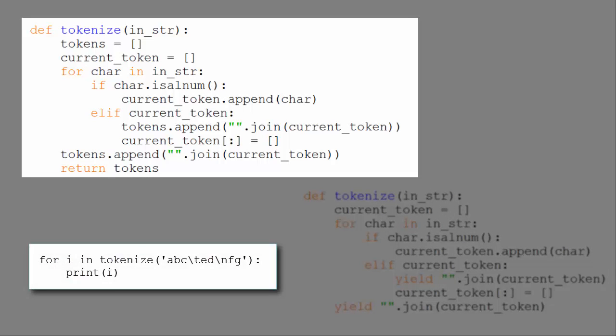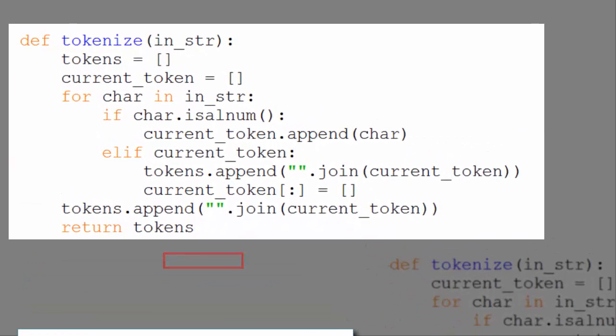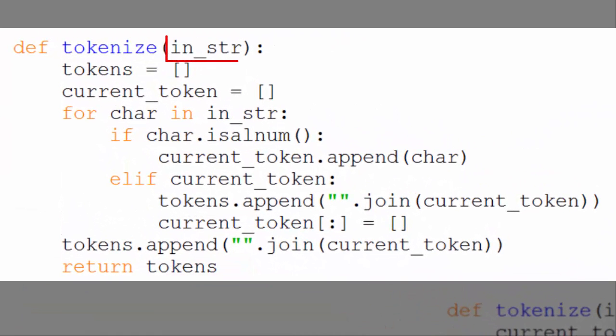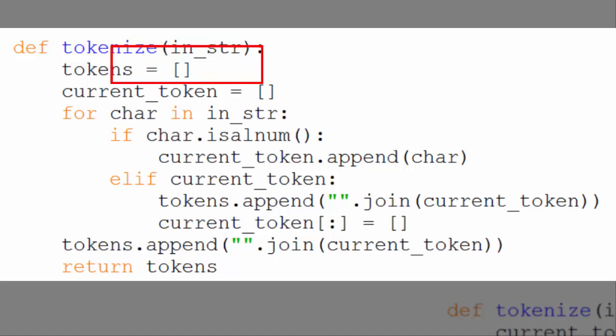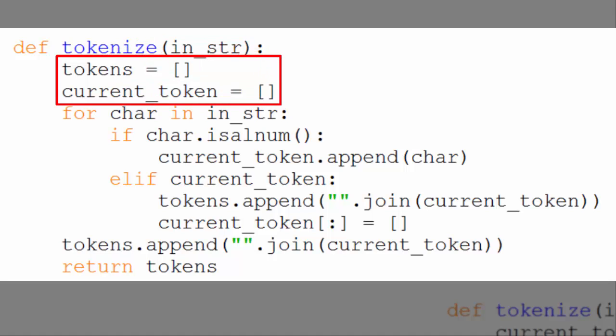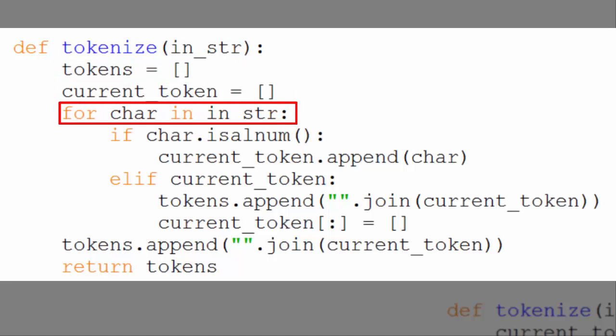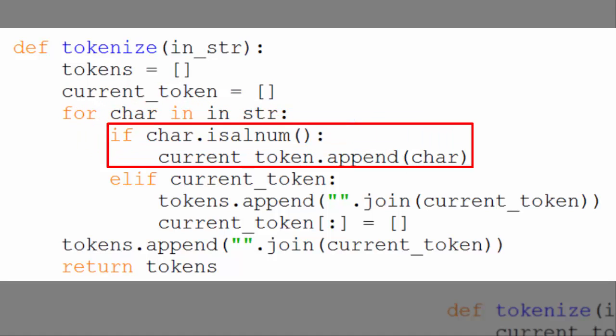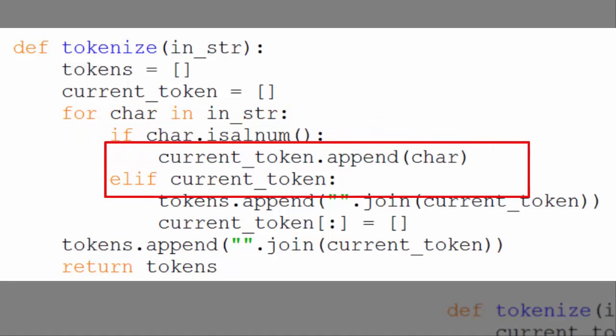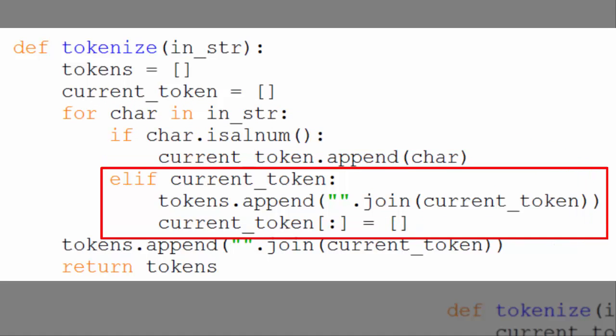Here's the first implementation that returns a list. Imagine it's called like this. Tokenizer is passed ABC, then a tab, ED, a new line, FG. That value is stored in INSTR. Then we create two lists, tokens and current token, both of them empty. And then we loop through INSTR character by character. And if the character is alphanumeric, we append it to current token. Else if current token, meaning that current token has at least one element in it, we append to tokens all the elements of current token joined on an empty string. We then empty our current token list.